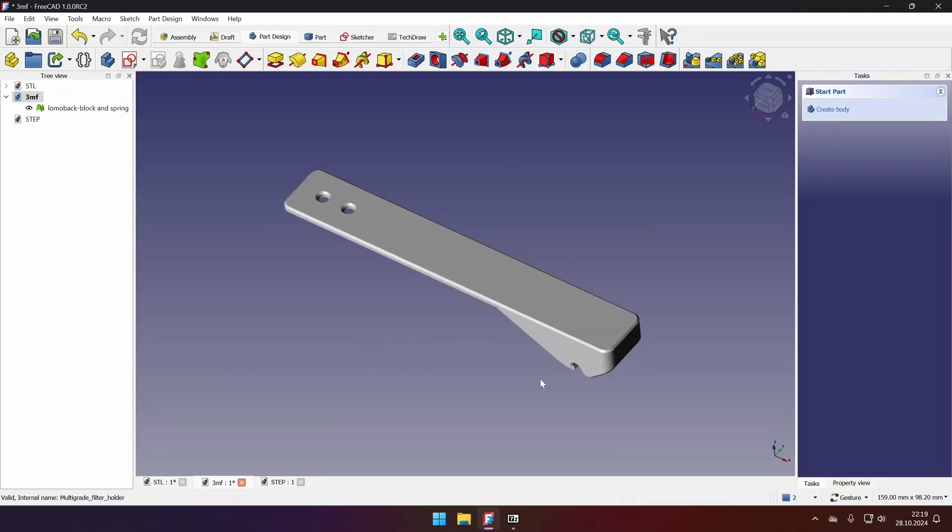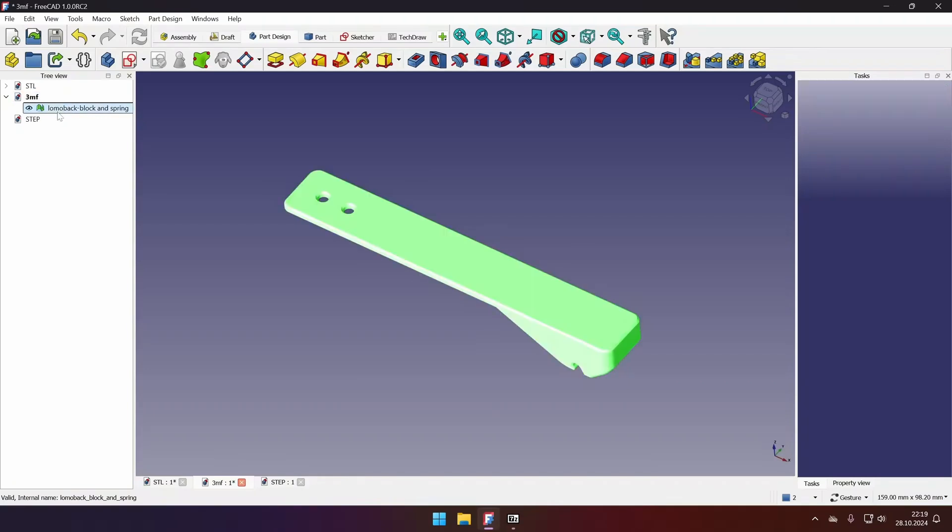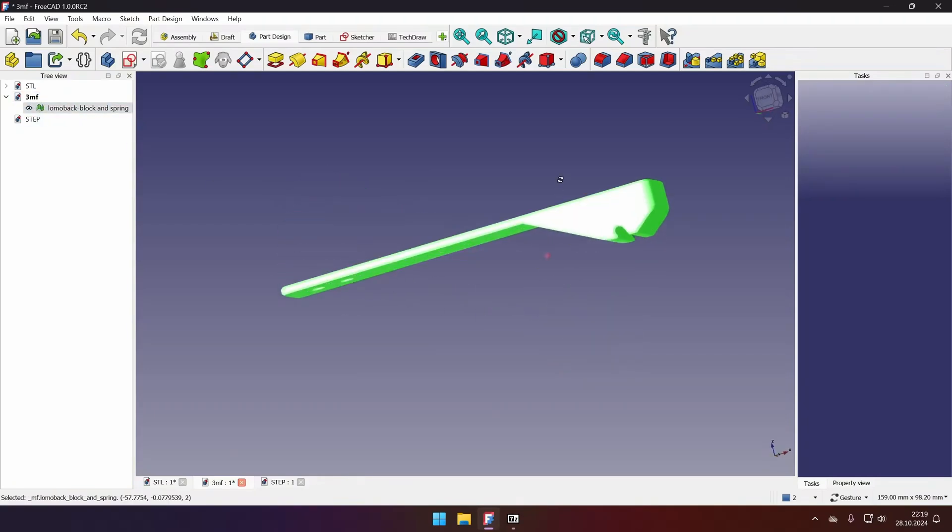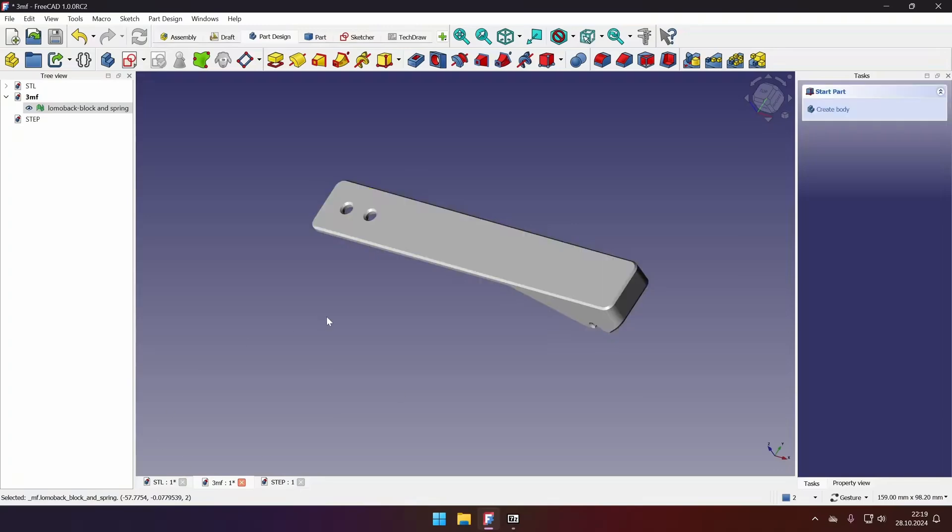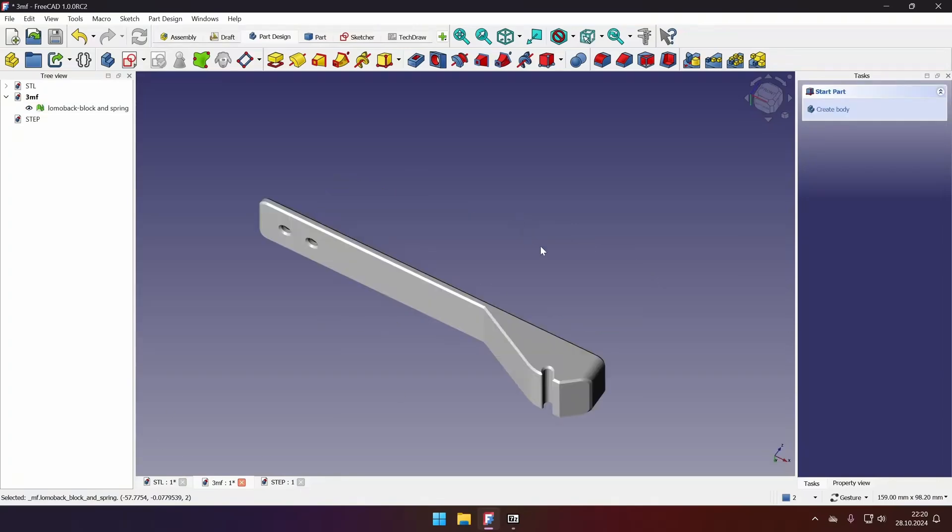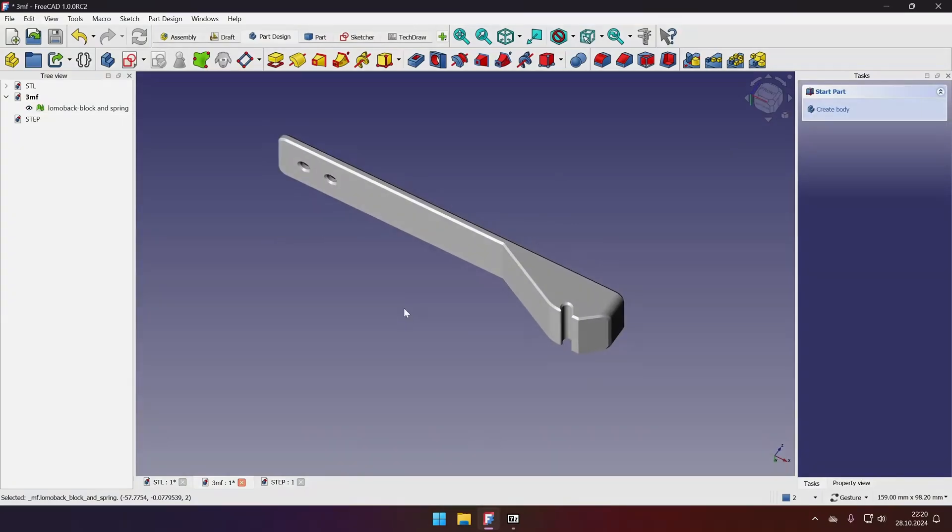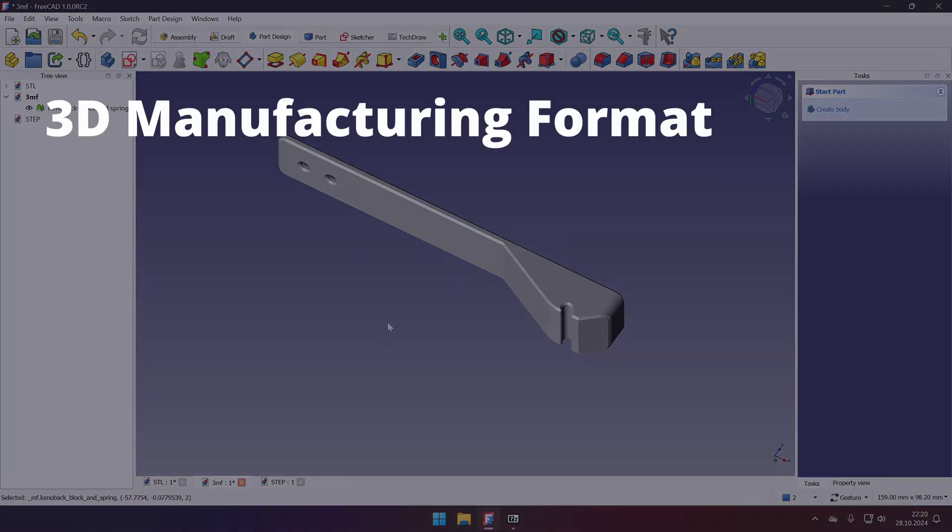If we load it in, you will see that it's exactly the same as STL. We have the mesh file, we can select only the whole model, not the faces. So what are the differences? So 3MF file, which stands for 3D manufacturing format, includes such additional parameters like multi-material, multi-color information.